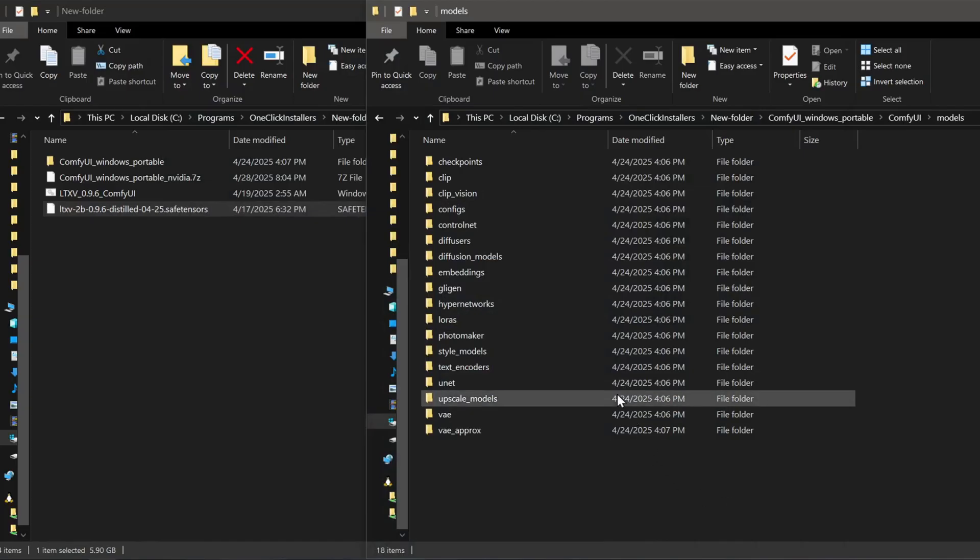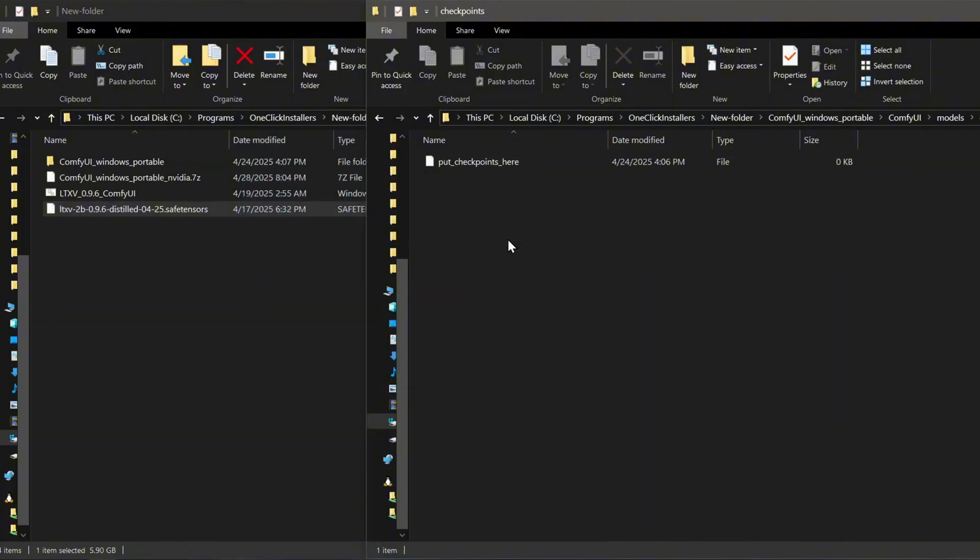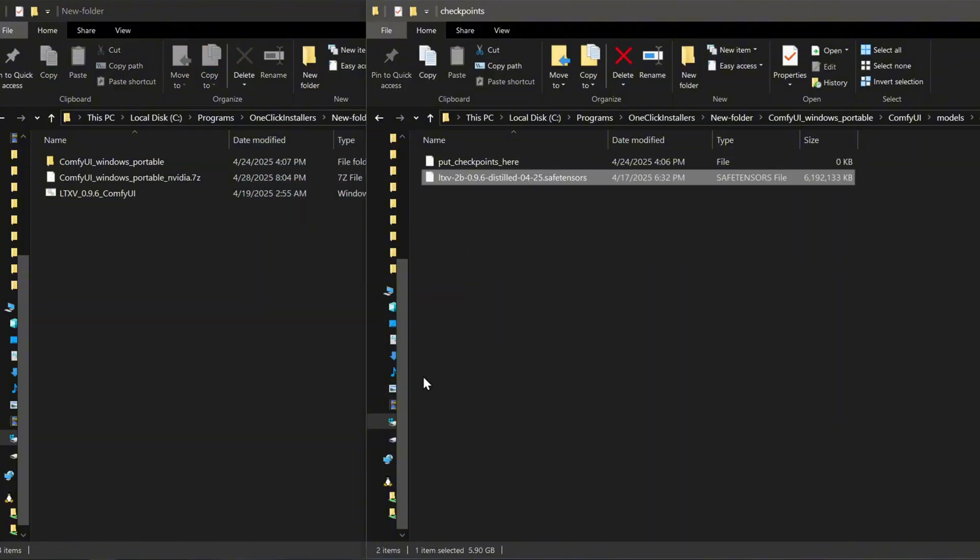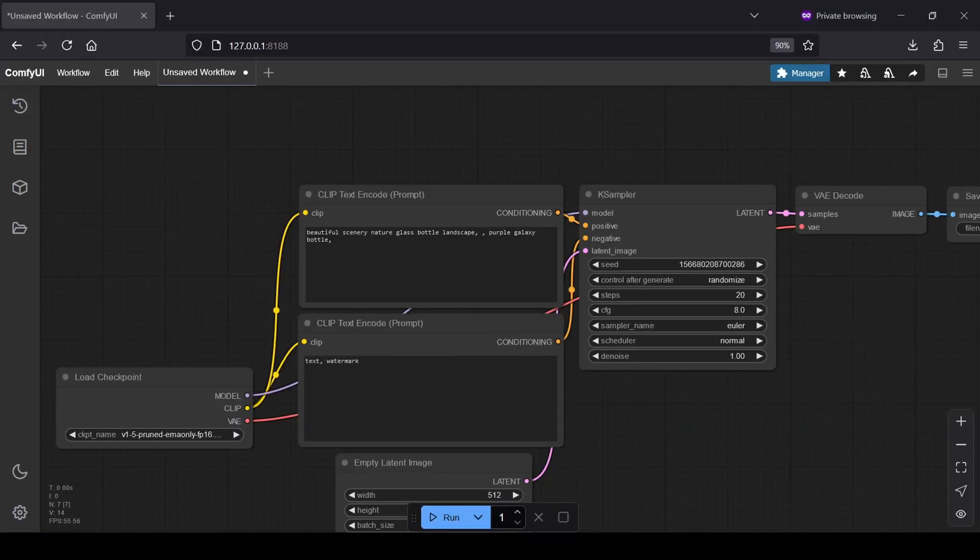So, once you have the LTXV distilled model file downloaded, simply drag it into your model's checkpoints folder within your ComfyUI directory. Now we're ready to fire up ComfyUI. Start it up and open the web UI in your browser.